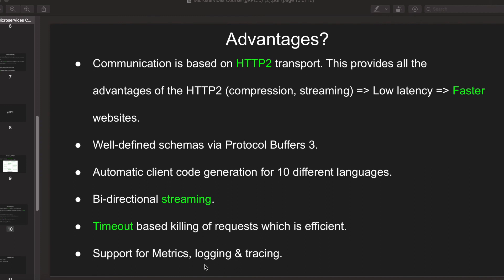Then comes tracing. It has inbuilt support for tracing, so tracing helps us know the overall flow of execution of a program.